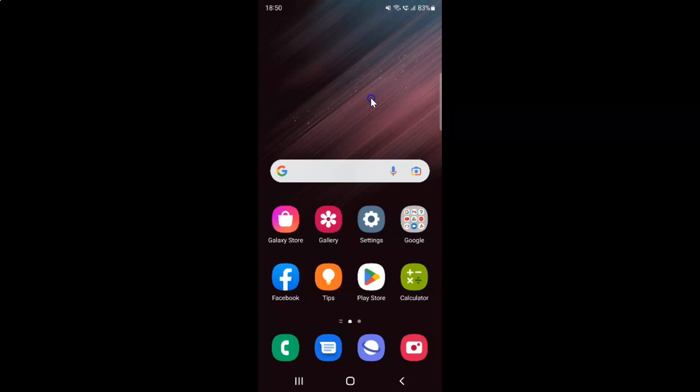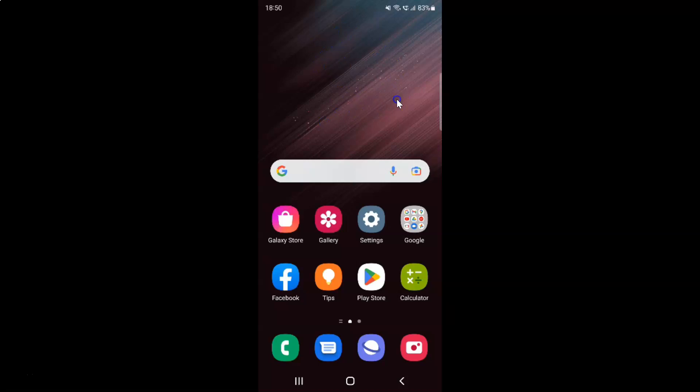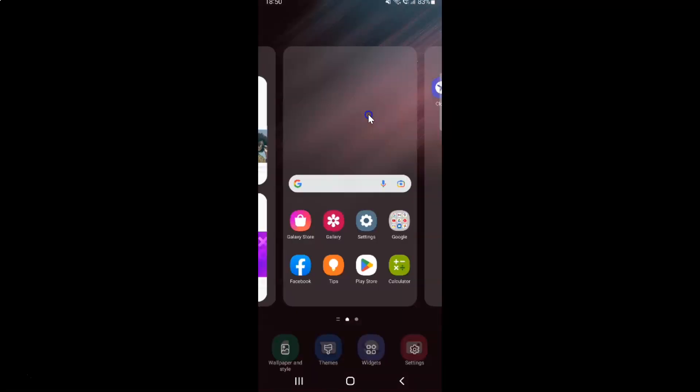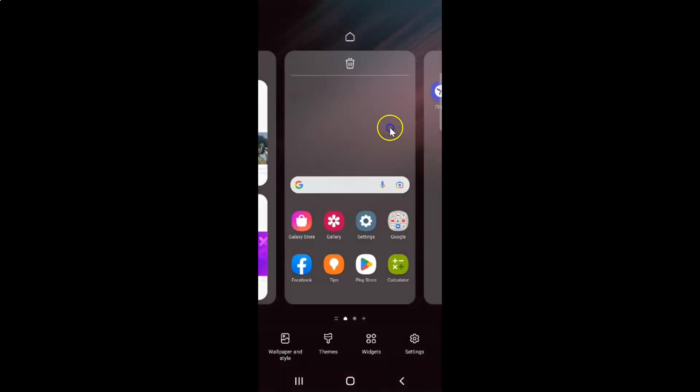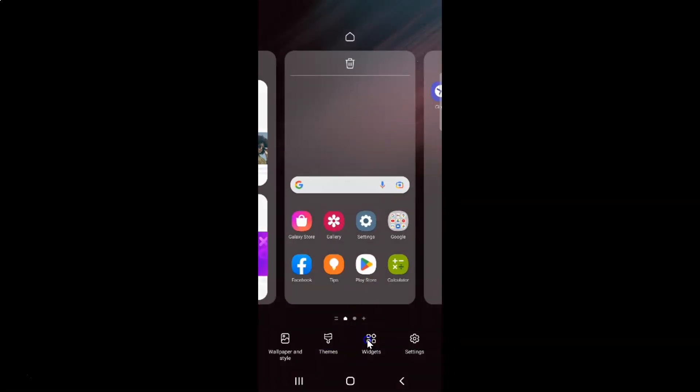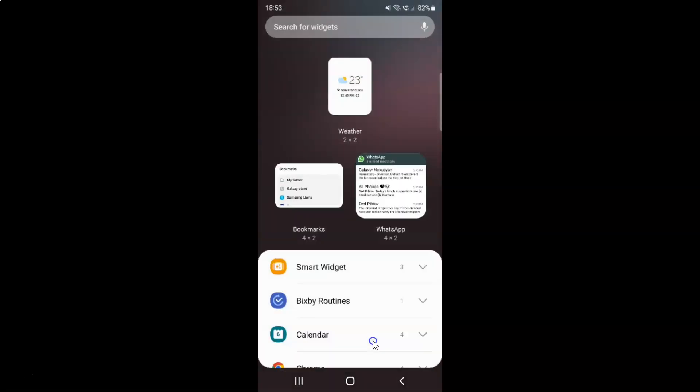Just go to the home screen where you want to add the weather widget. I want to add the weather widget to this main home screen. After that, just tap and hold on the blank space, and then tap on widgets and scroll down to weather.